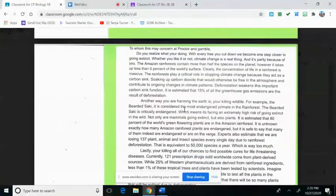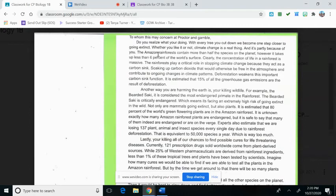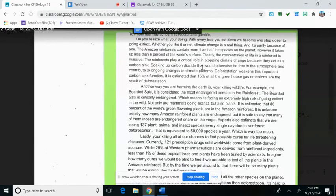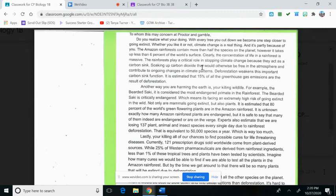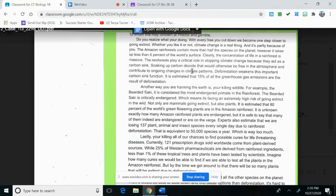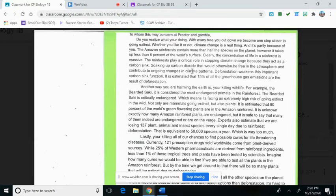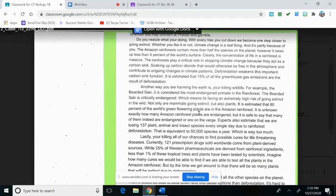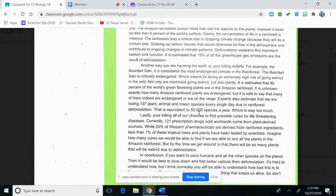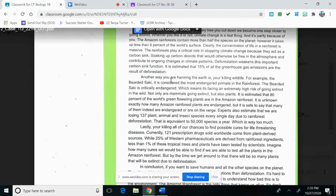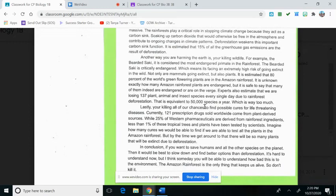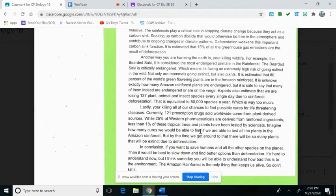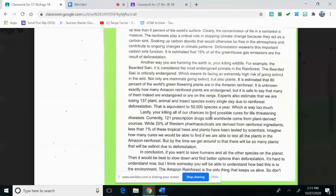This last one, they have Procter and Gamble as a company that uses the Amazon. There's a call to action or an introduction with some facts and figures. 15% of greenhouse gas emissions are the result of deforestation. They're talking about the wildlife, so 80% of the world's green flowering plants. They have lots of facts and figures, which is why this one was really great. They talk about deforestation and they talk about their bearded saki monkey that they looked up from the Amazon project and the National Geographic website, and they also talked about the green flowering plants. So I will post these on Google Classroom, but these are some really great examples that you can use.